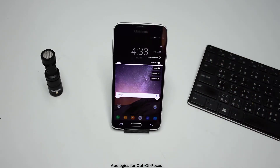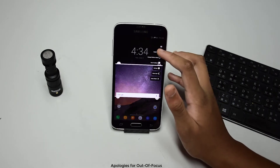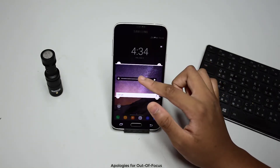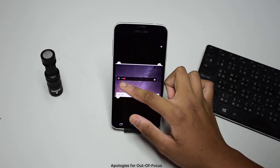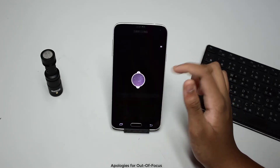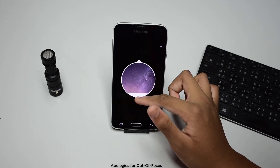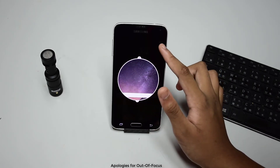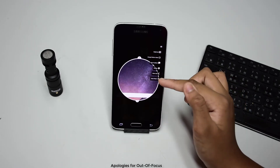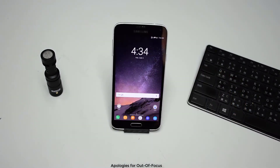On the top right corner you will see an extra options icon. Pressing it will bring out a few other options — you can change the brightness of the hidden parts, the window shape, and even close the shade.